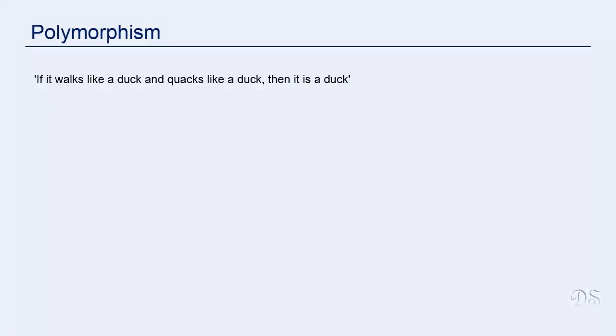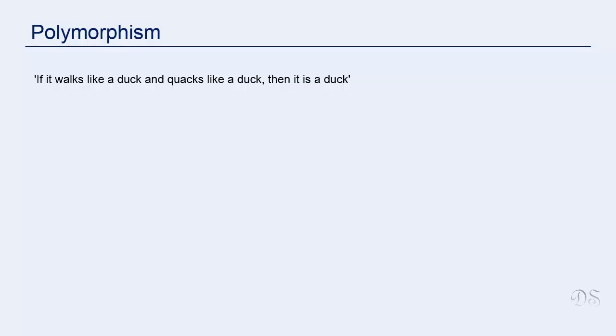Python's polymorphism is based on duck typing which comes from the old saying if it walks like a duck and quacks like a duck then it is a duck. So different objects that have common method names can be treated in the same general way.